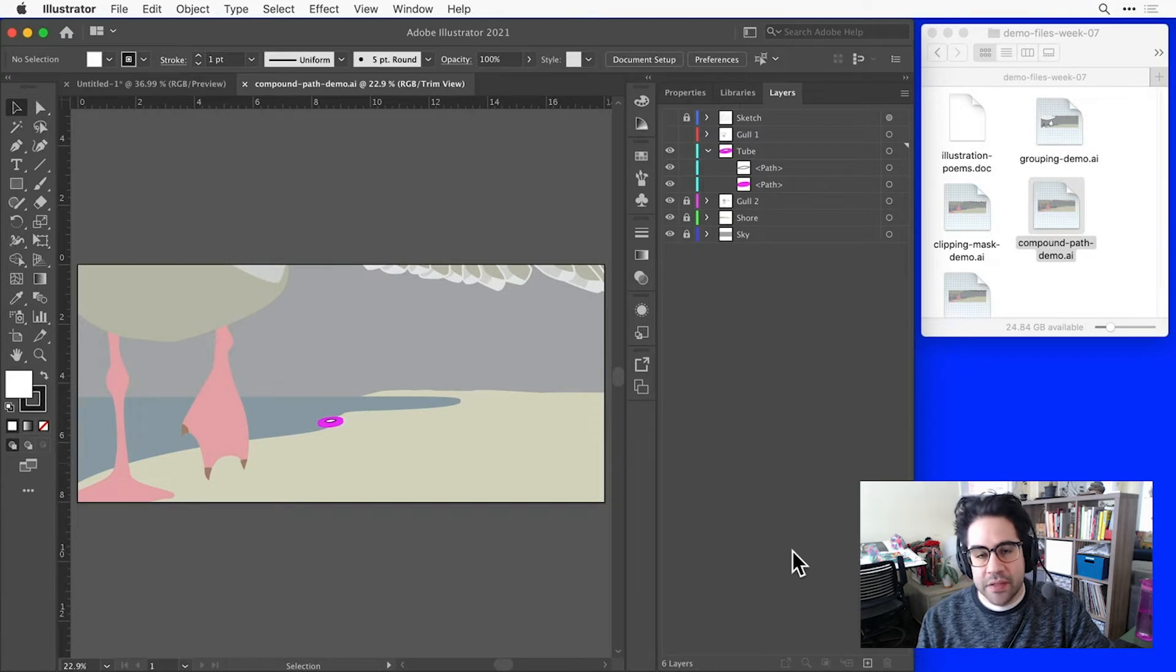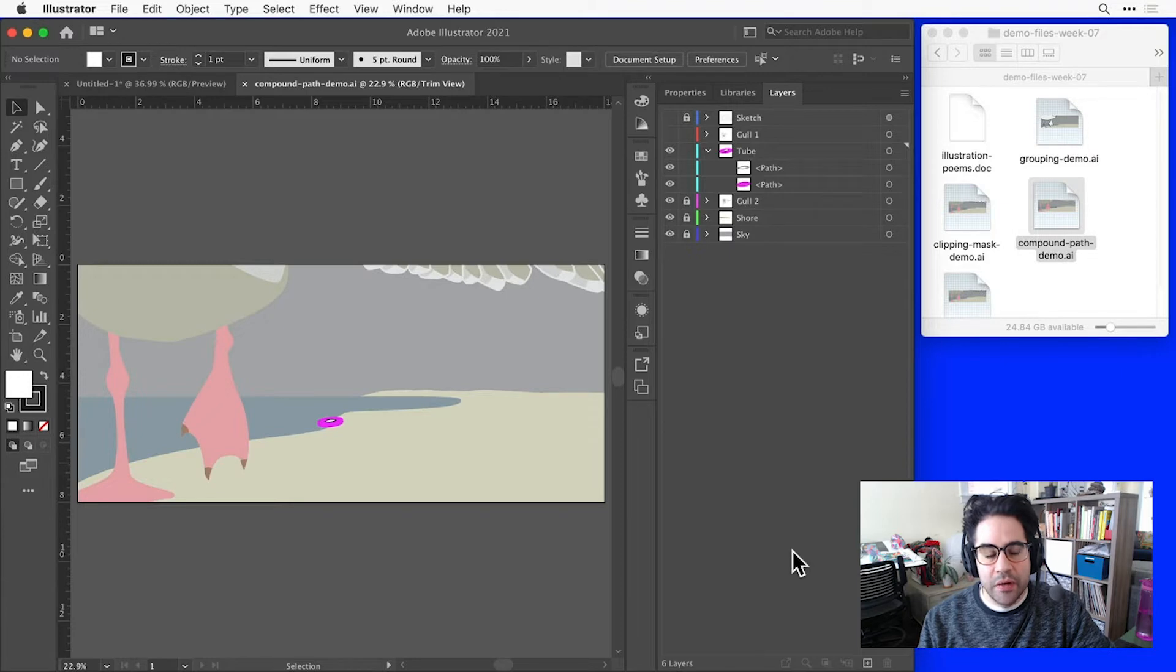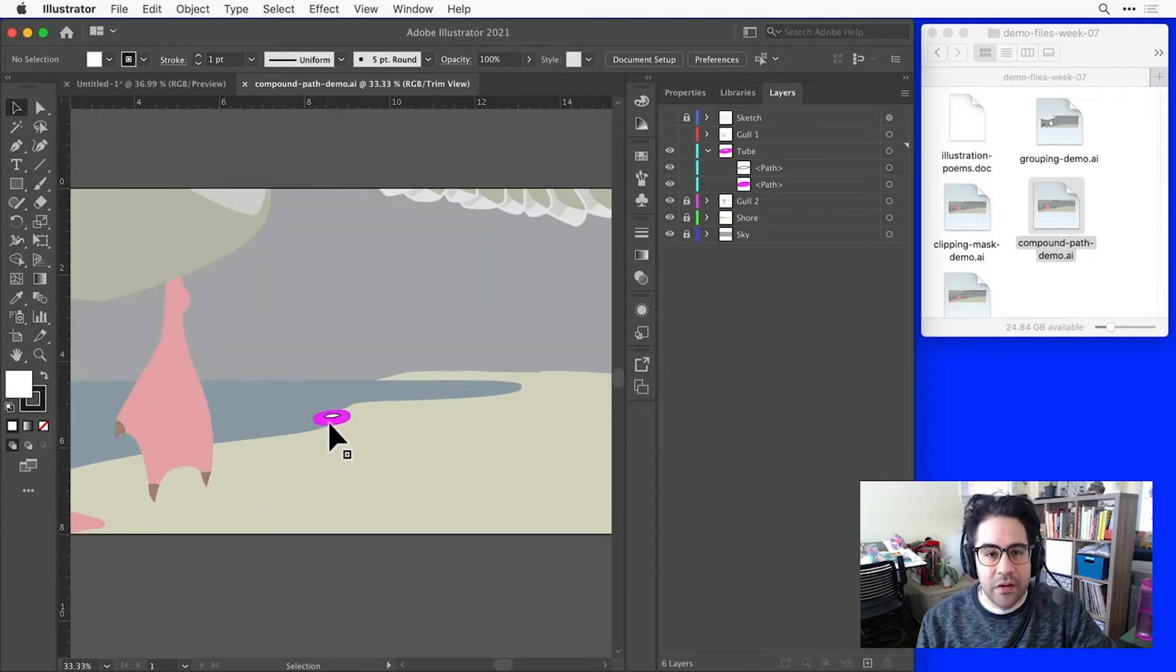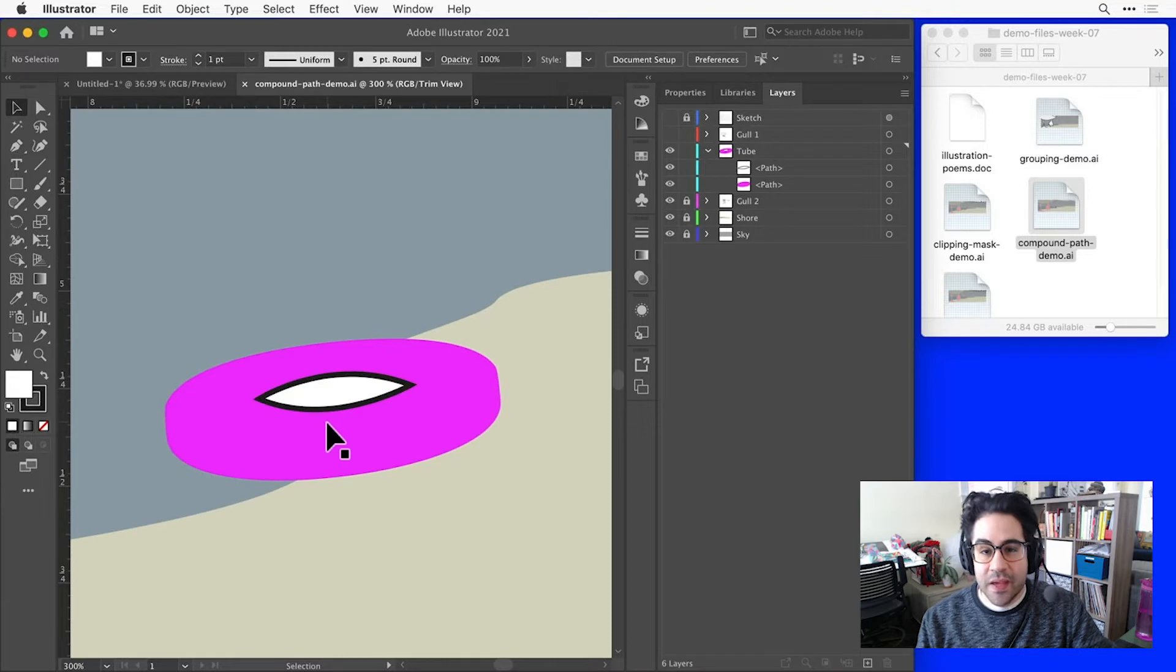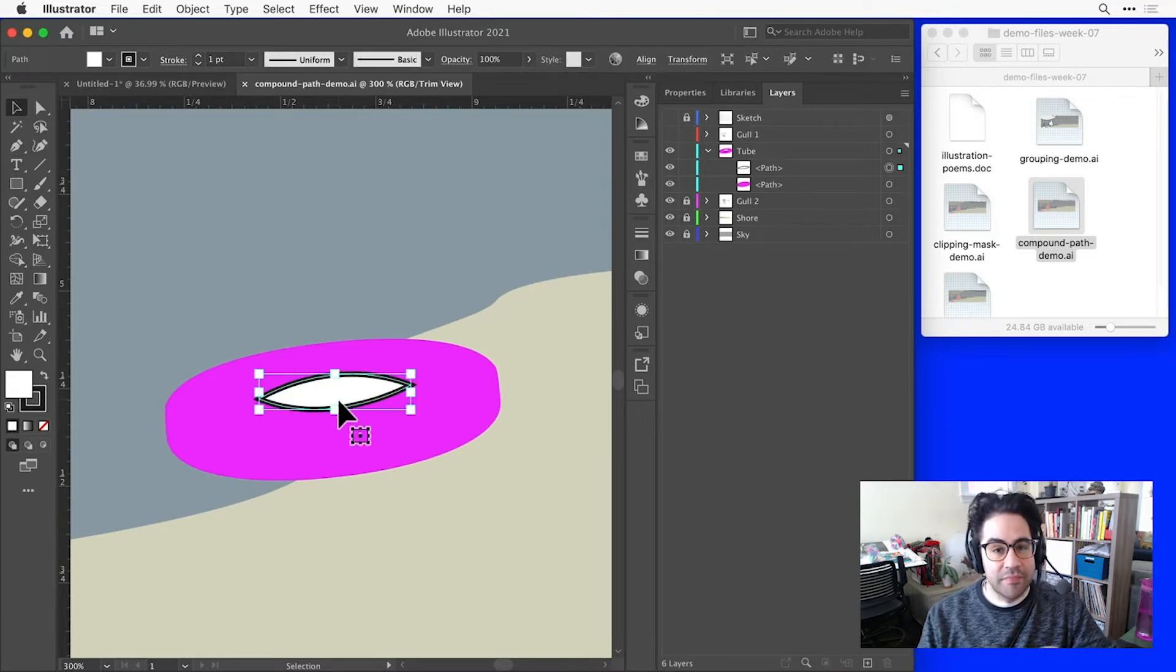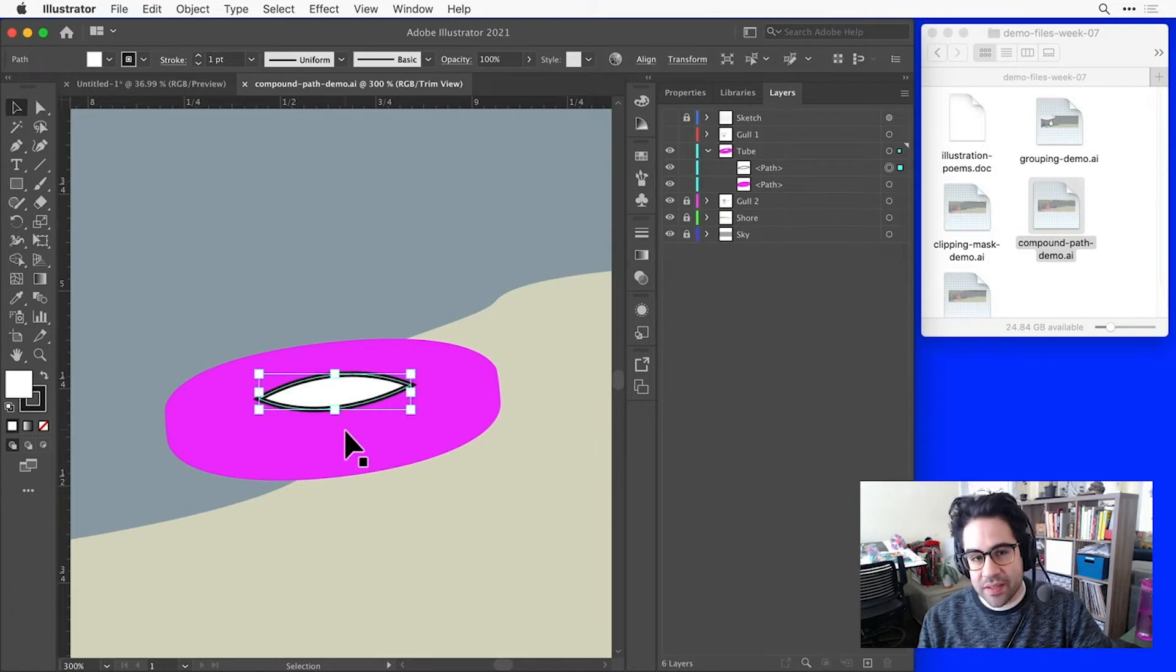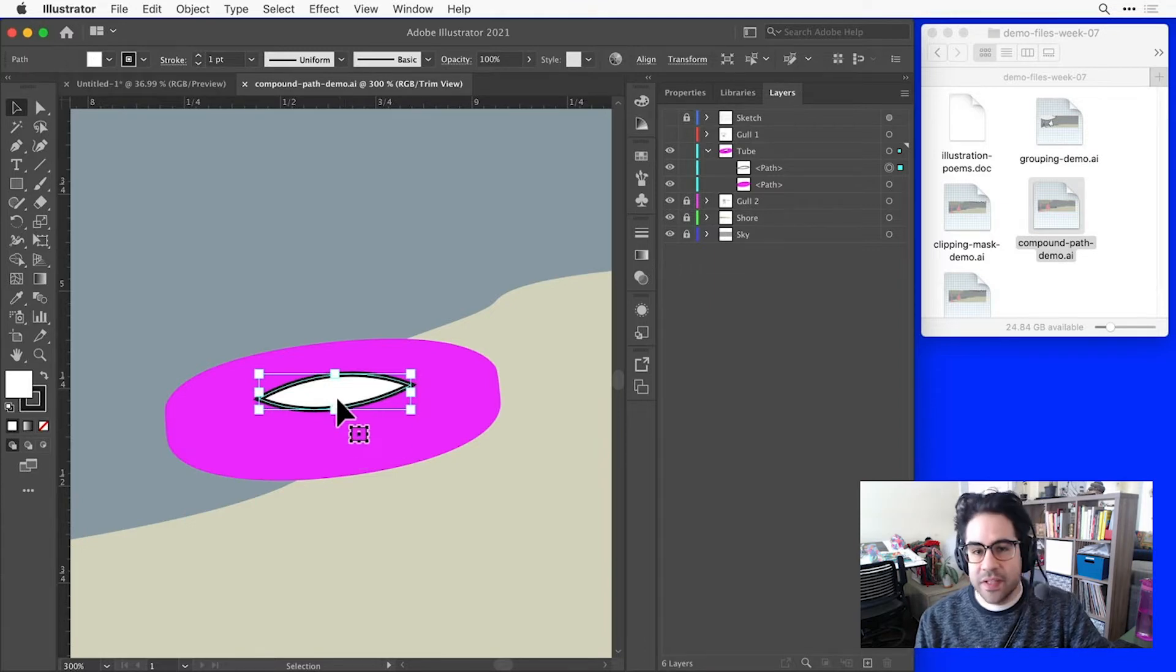To practice with Compound Paths, I've got the exercise file compoundpathdemo.ai open from this week's demo files. I've been working on my beach scene here. I've added this little inner tube in the background. I'll go ahead and zoom in on that, and everybody knows inner tubes have holes in the middle, and right now I have a shape that is more or less hole-shaped, but I can see it's not actually negative space inside of the larger inner tube shape. It's just sort of an oblong shape sitting on top.